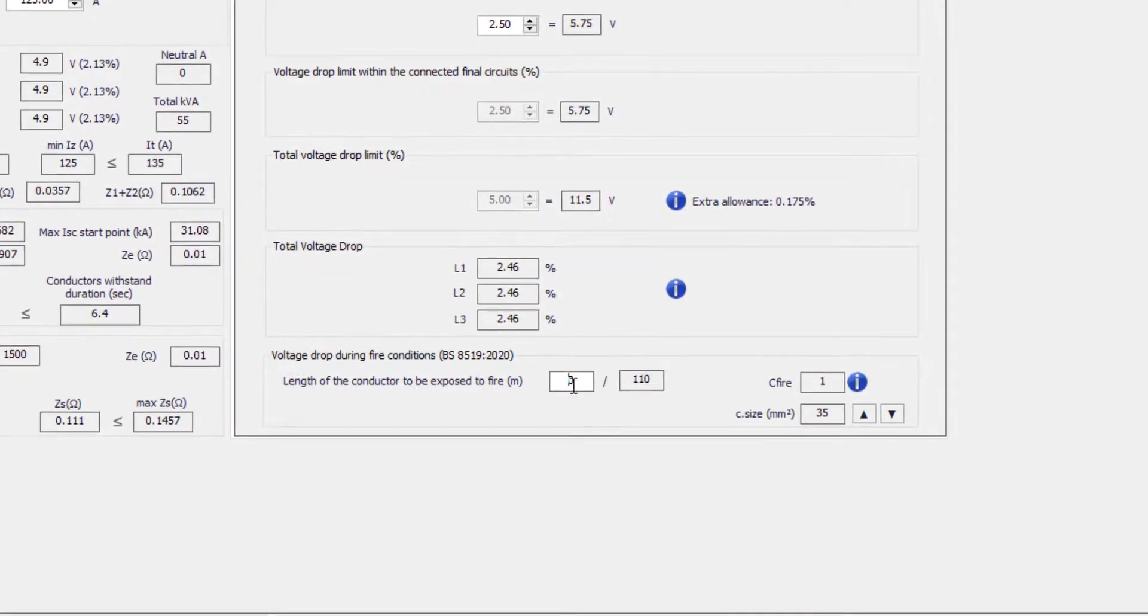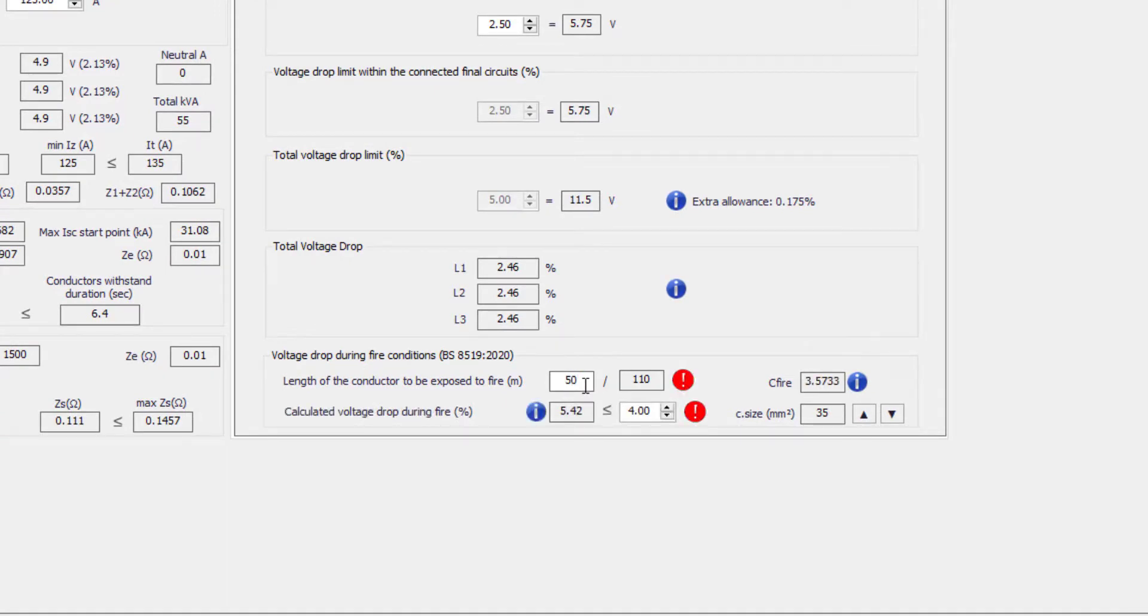To consider a cable under fire conditions, you need to specify the length of the run in fire. Then the software will validate the cable type selection and calculate the voltage drop during the fire conditions.